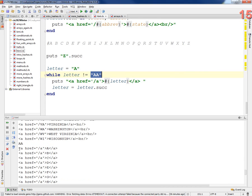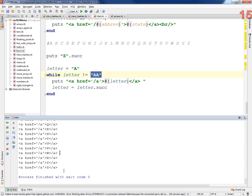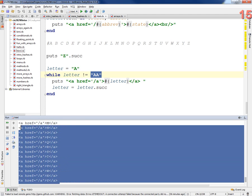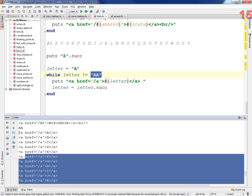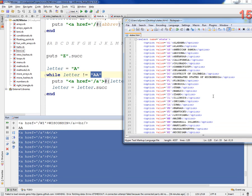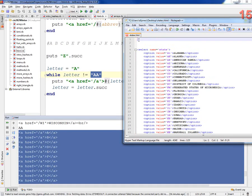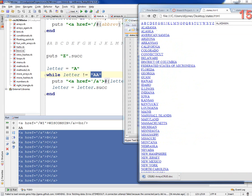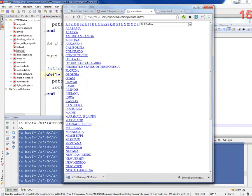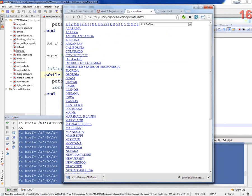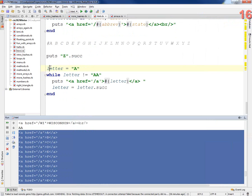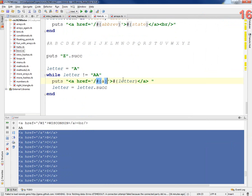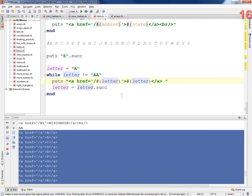And if I put that into some HTML page. Save it. Reload it. Now I've got my little menu at the top where each of these goes to a different letter. Isn't that cool? Now they're all going to A, so that's not right. So this should be a letter, right? This should be my letter.